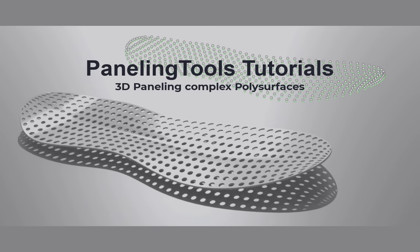Hi. In this tutorial, we will show how to create 3D paneling using complex space poly surfaces.